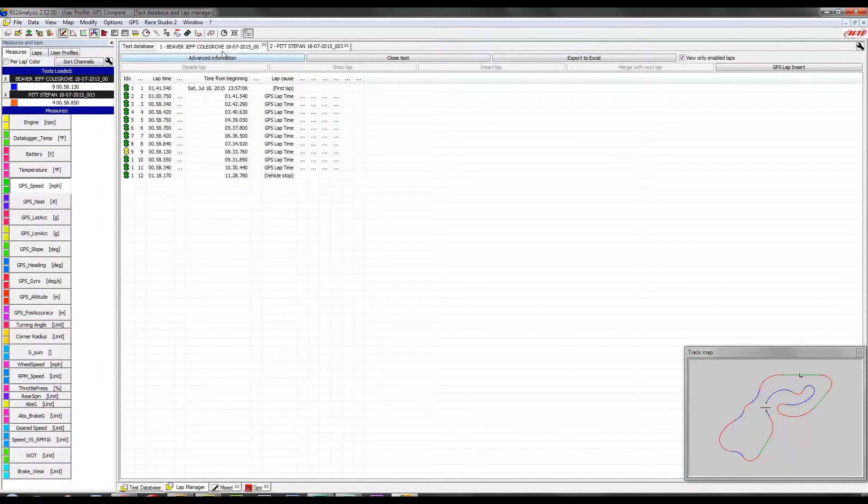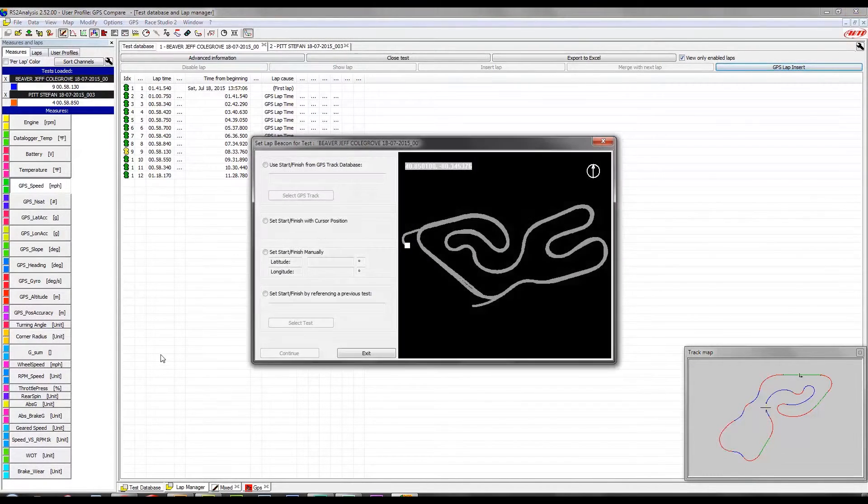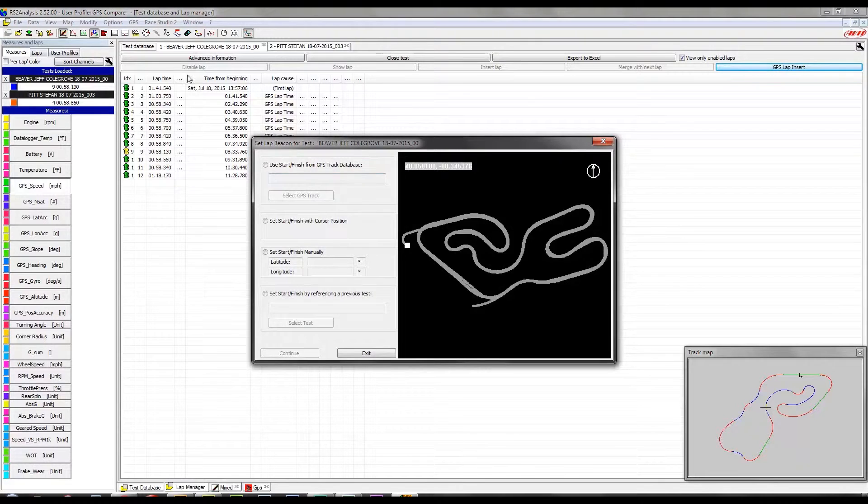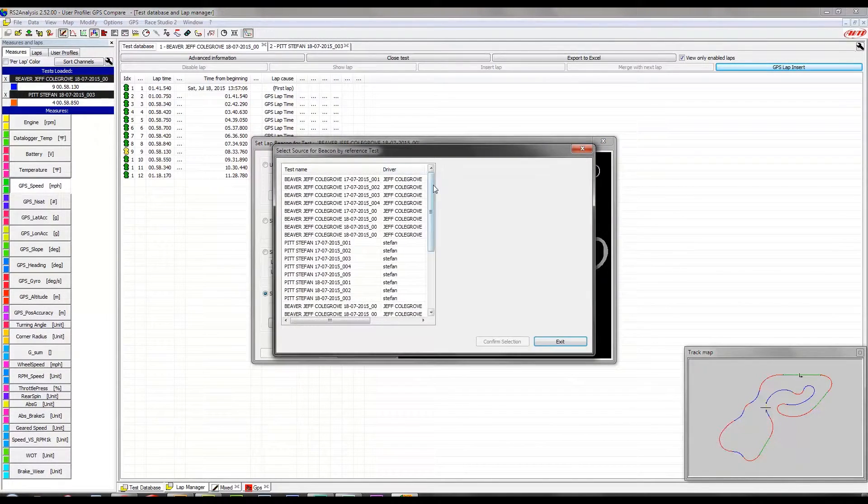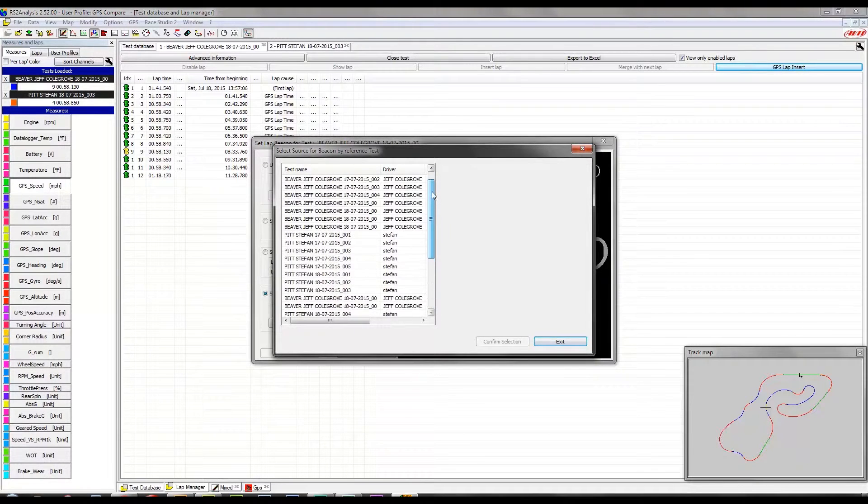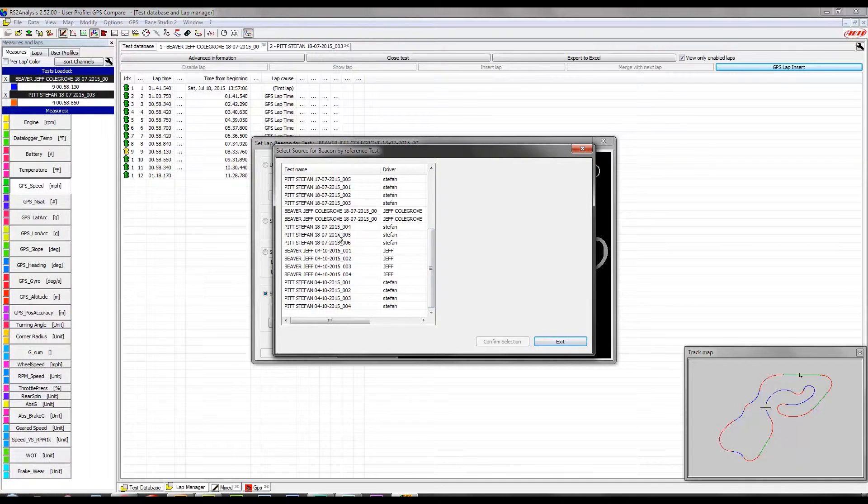So in order to make sure that we're both working with the same start-finish line, we're going to use the GPS lap insert button again, and I click that from within my particular session. So I'm going to use the session that Stefan made, which is number three.